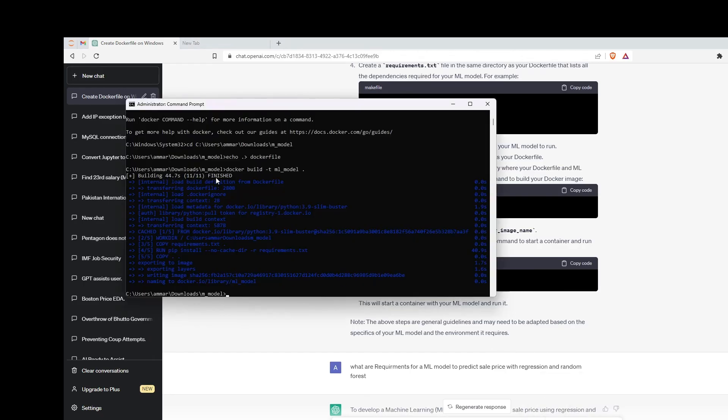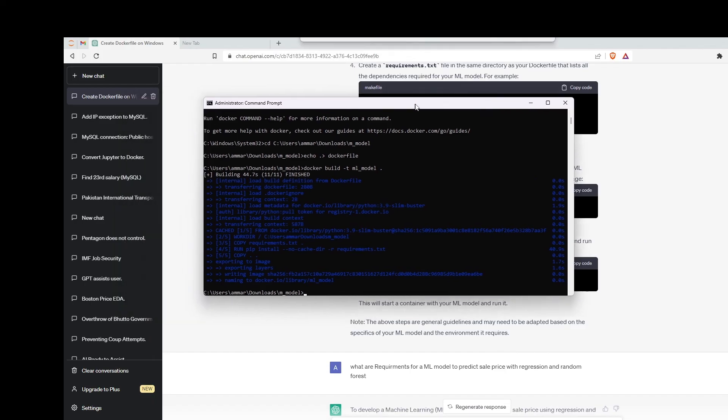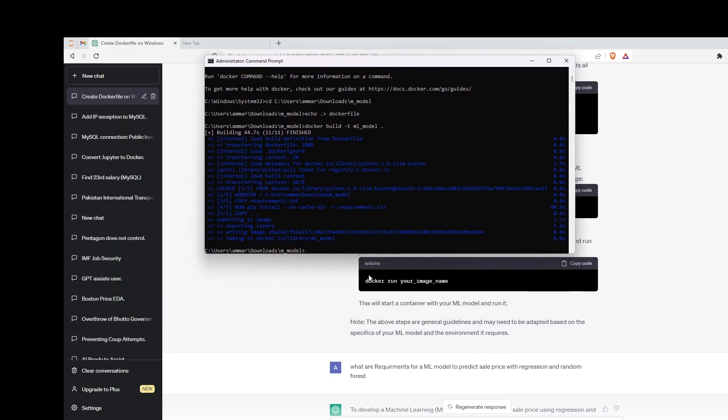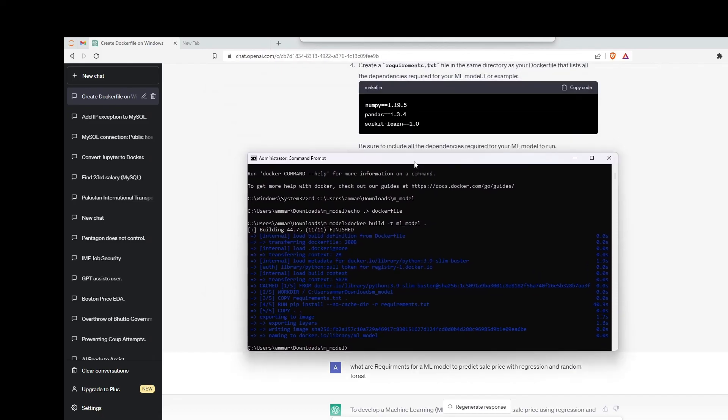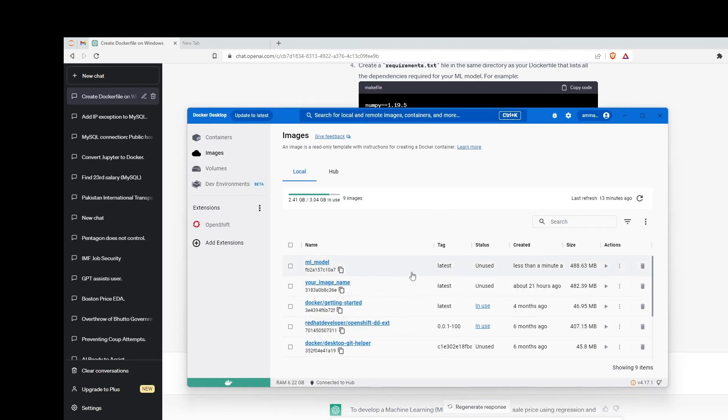After that you have to run the image using docker run with your image name, ml_model. First let's check on Docker if it's been built. See, the image has been built here.